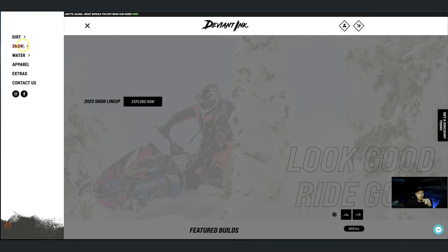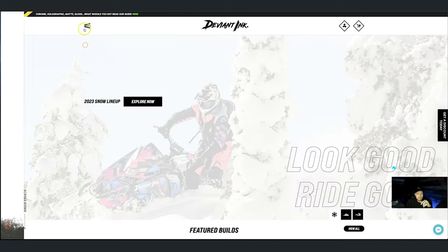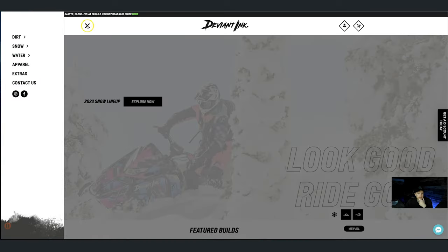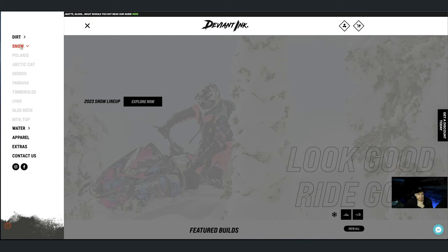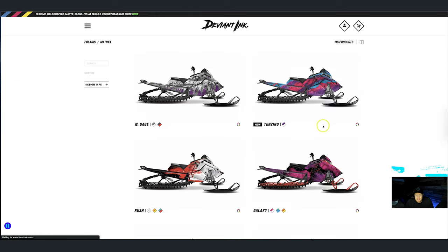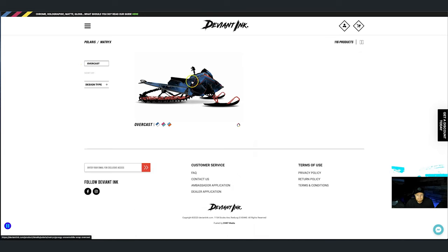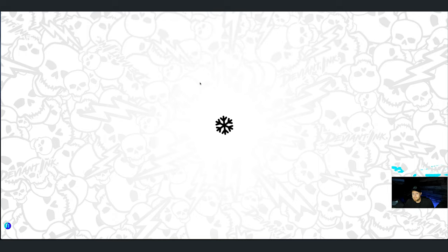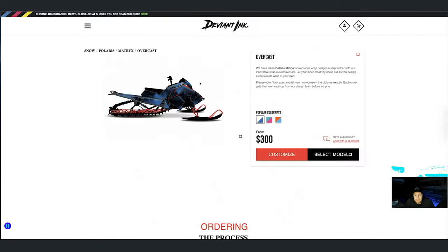So deviantinc.com — we're going to hit the hamburger on the top left, we're going to hit Snow Polaris. This is his Matrix 9R, so we're going to tap into the Matrix chassis. We could scroll down to find Overcast, or just type it in the search and pull it up. Let this thing load for a minute.